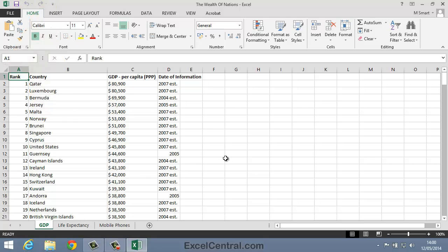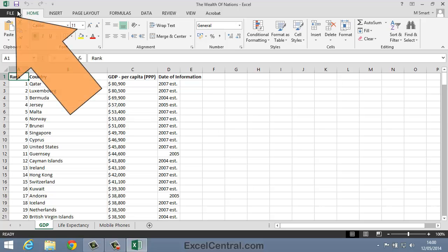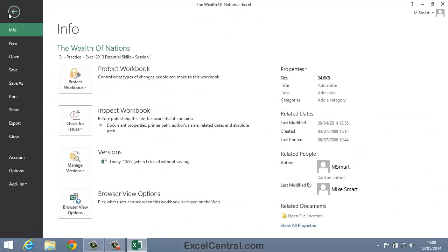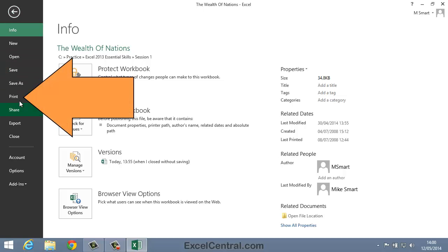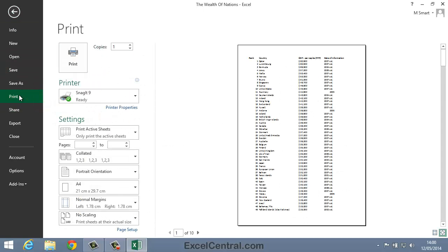Something you'll want to do a lot when working with Excel is to preview how the page will look when it's printed. To do that, I click the File tab at the top left of the screen and then the Print button on the left hand menu bar.